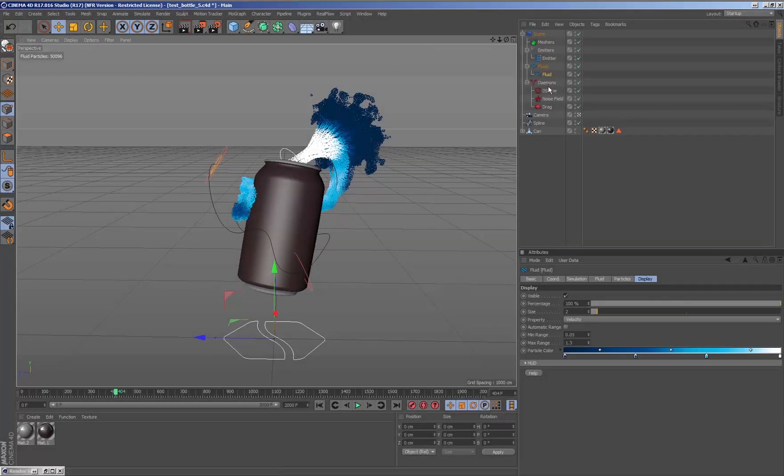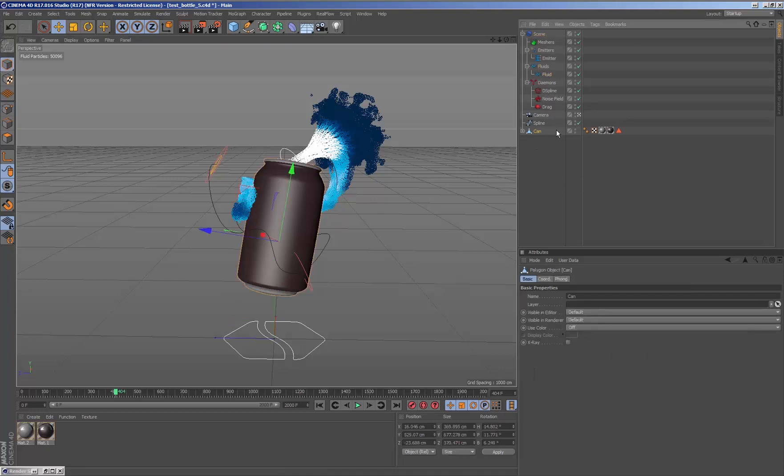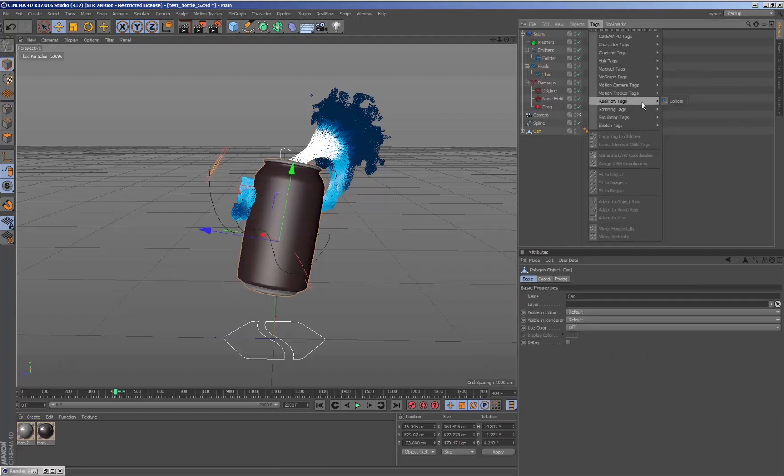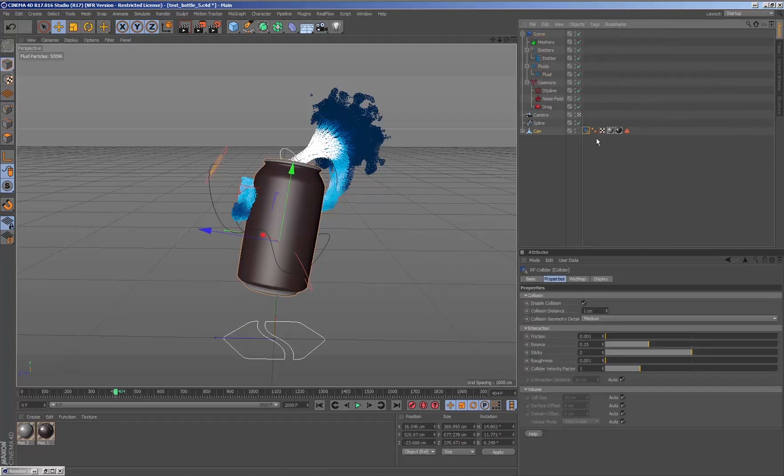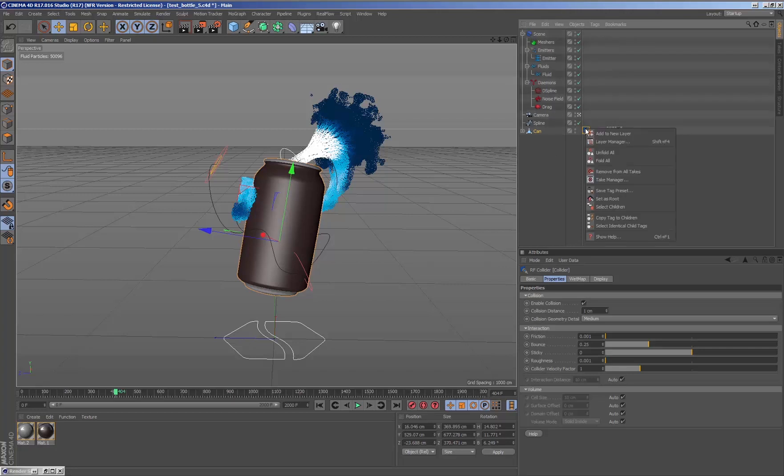By default the particles are going through the geometry since we have not set it to collide with it. So we add a RealFlow collider tag so that the fluid collides with the geometry.